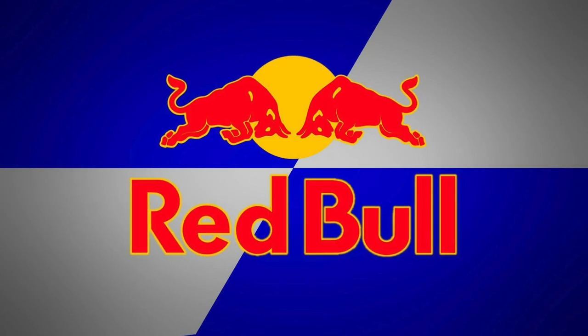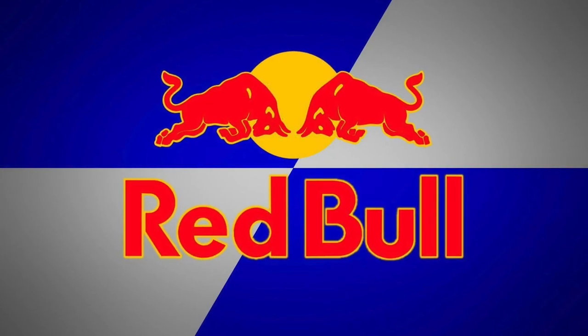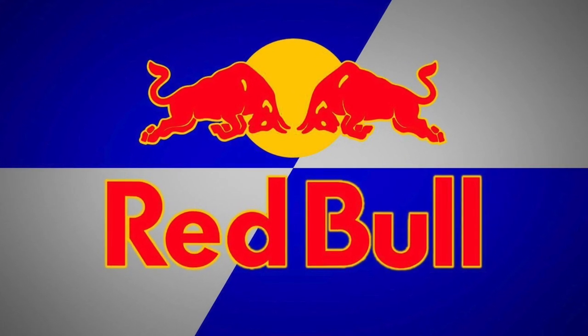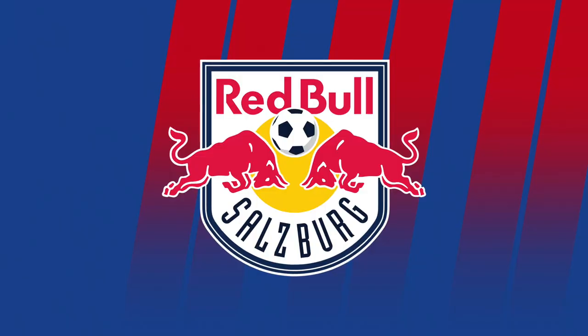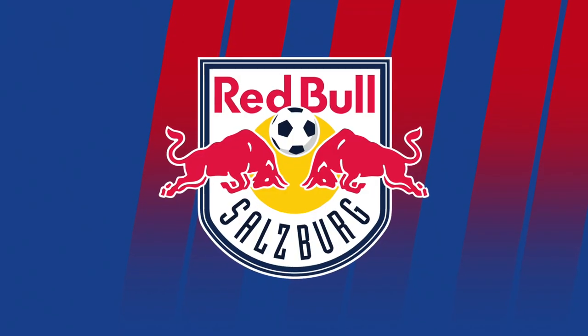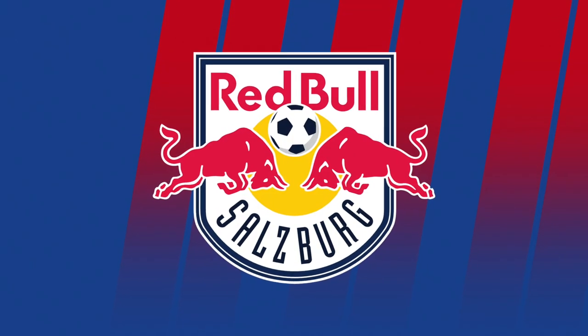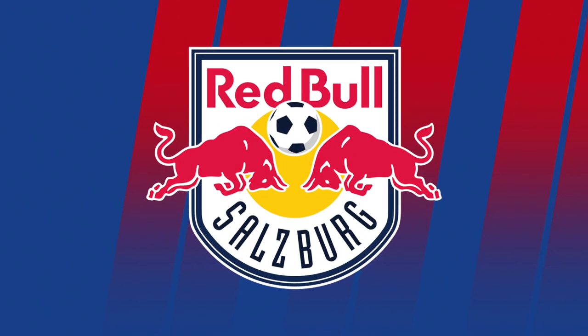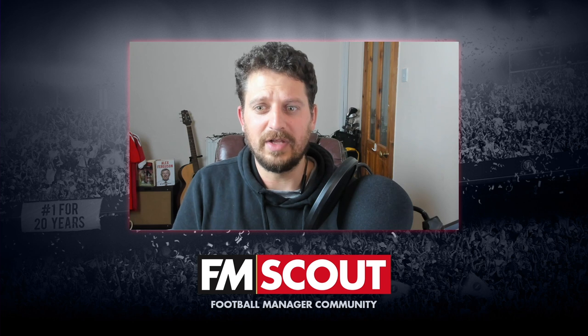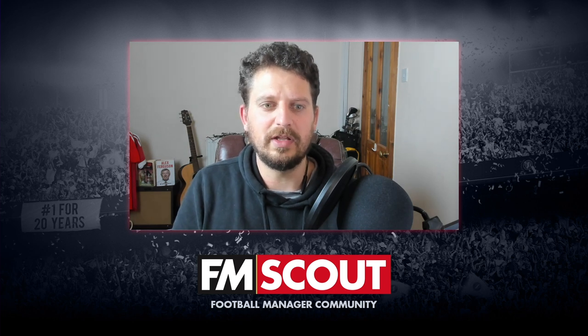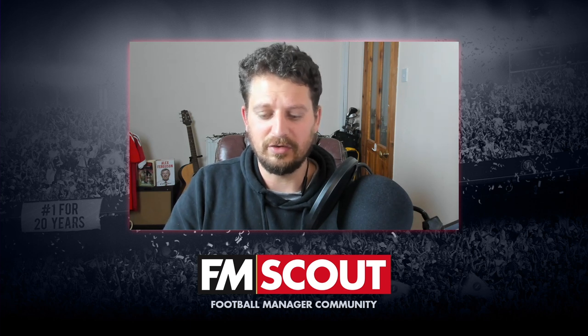So Red Bull are an Austrian energy drink company, of course you know this, and they started getting involved in building a kind of football franchise almost. In 2005, they bought an Austrian club, and now that is known as Red Bull Salzburg. They've also gone into Germany, Brazil, tried their hand in Africa, and obviously the United States as well. And with a focus on not overspending, but buying young, talented players and playing a high-press attacking philosophy, I thought it was really interesting to have a little look at.